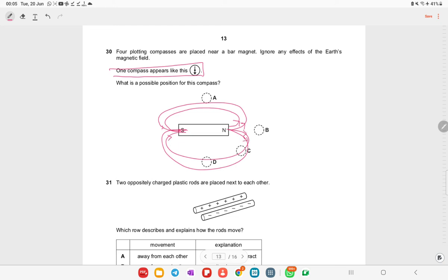Looking at the compass directions around the bar magnet: option B would point in a different direction, and considering all positions, option C is the one left as the correct answer for the compass orientation shown.